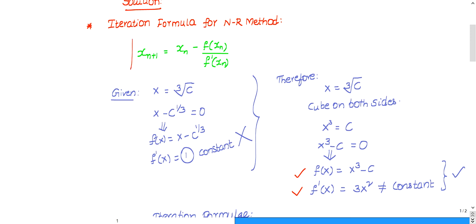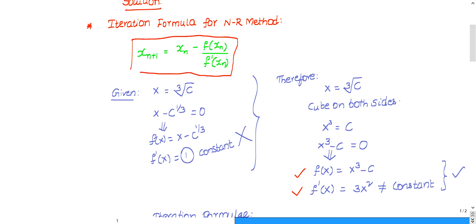The iteration formula for the NR method is: x_{n+1} = x_n minus f(x_n) divided by f'(x_n).